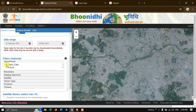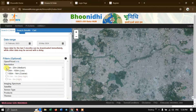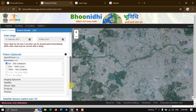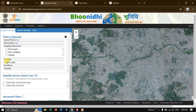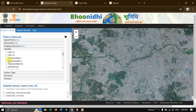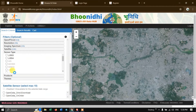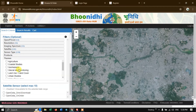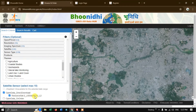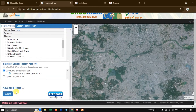After selecting the date range, come to the filters. I am going to select open data. In resolution, I am going to choose 5 meter to 25 meter. In the imaging spectrum, we are going to choose optical because this is optical imagery. The satellite is ResourceSat-2. The sensor type is LIS4, as we already saw in the introduction. In products and themes you can leave it as is. Come down to open data and satellite sensor — you can see open data, direct download. Click and you can find ResourceSat-2 LIS4. Now hit the button submit.